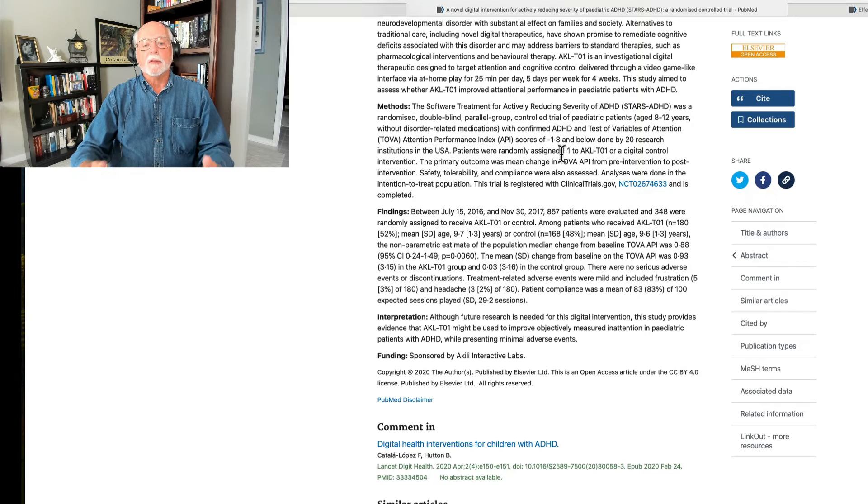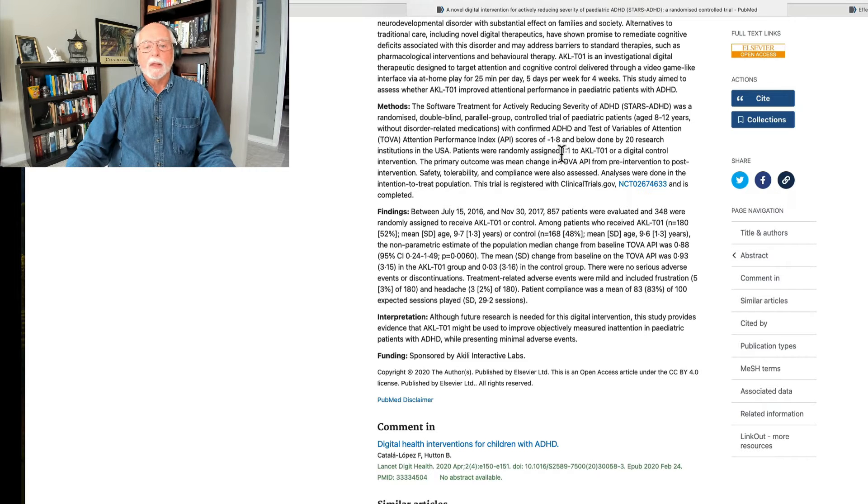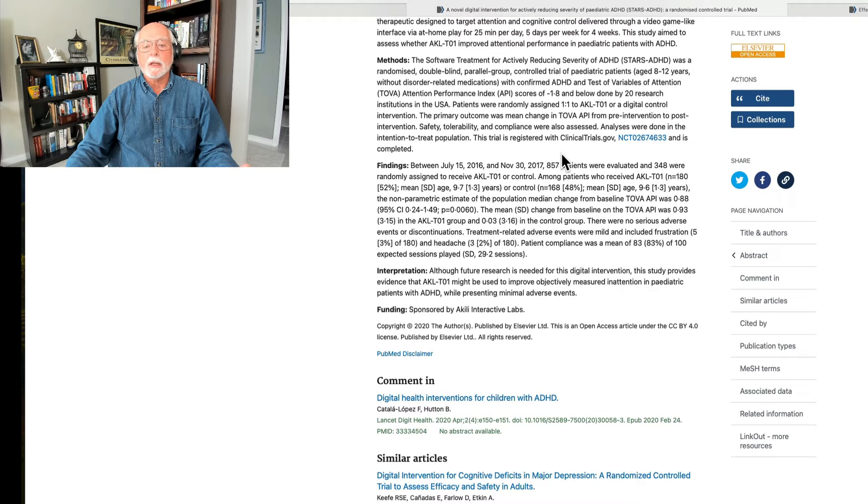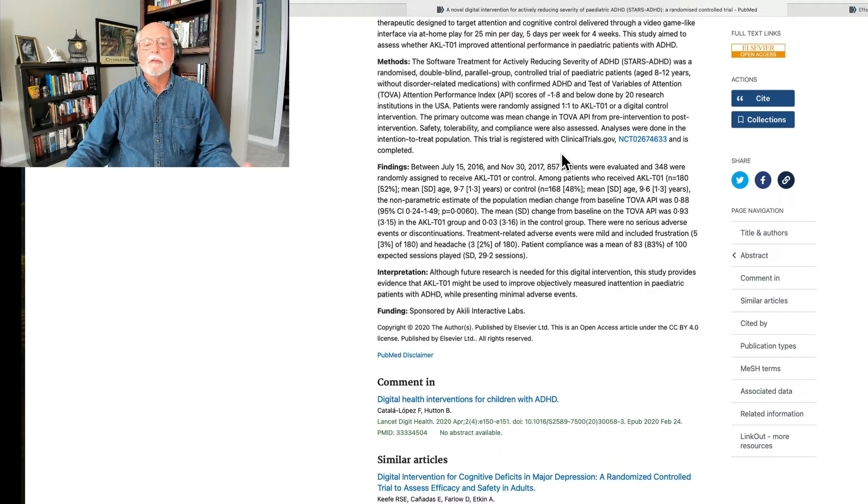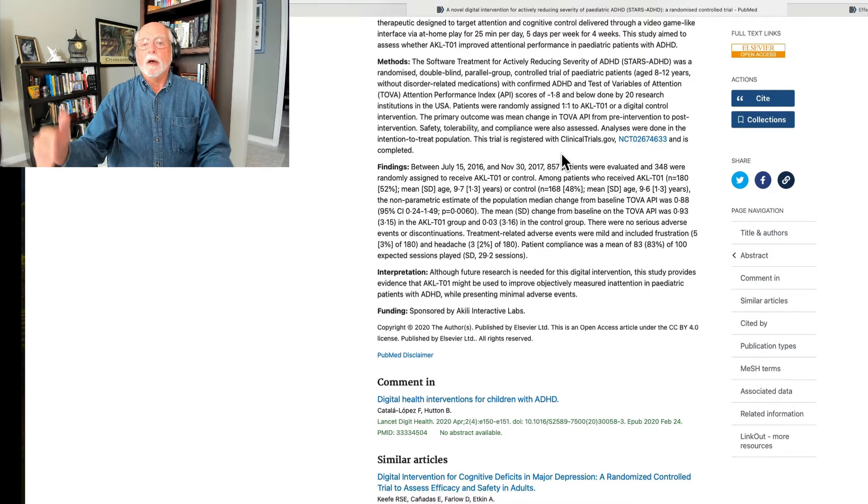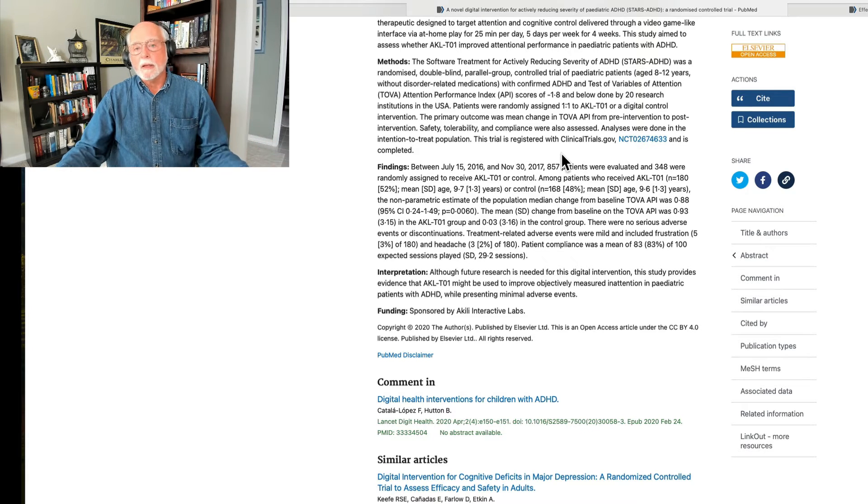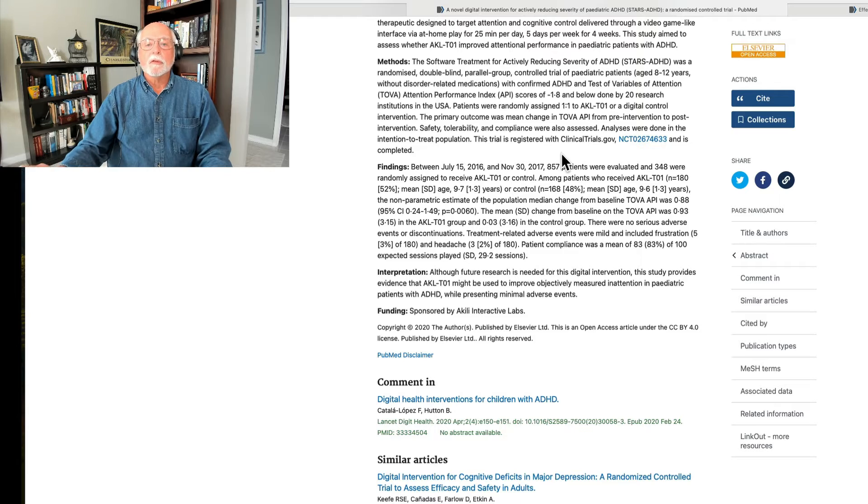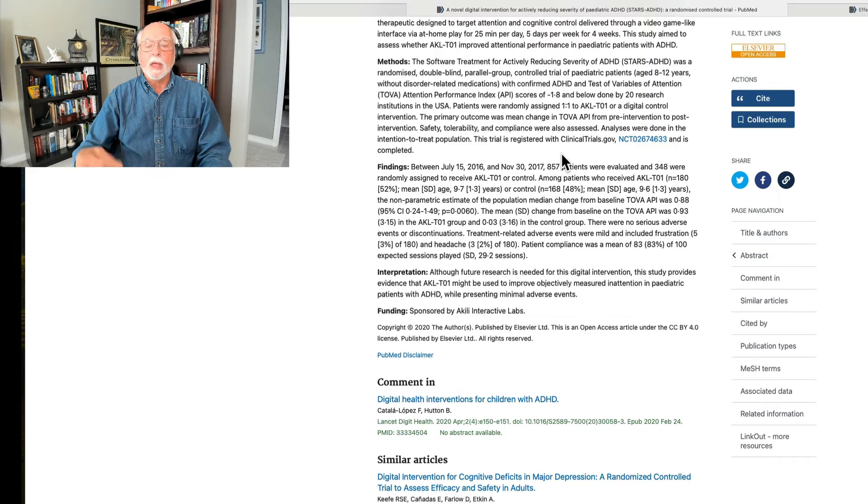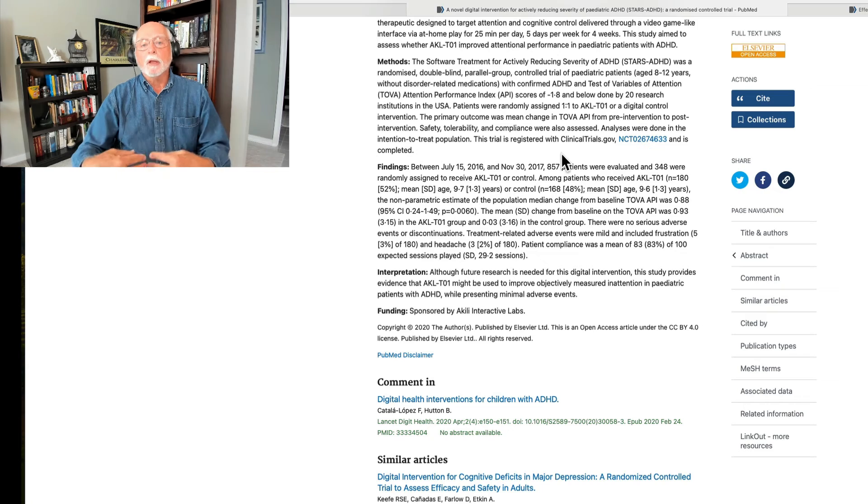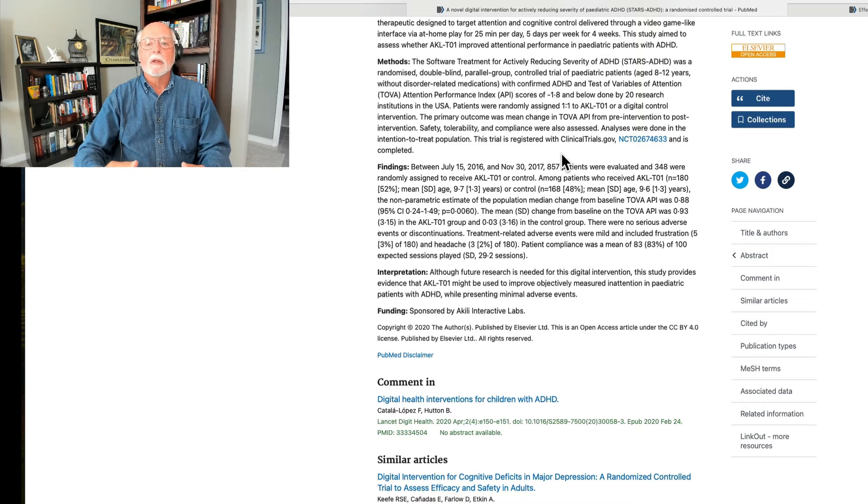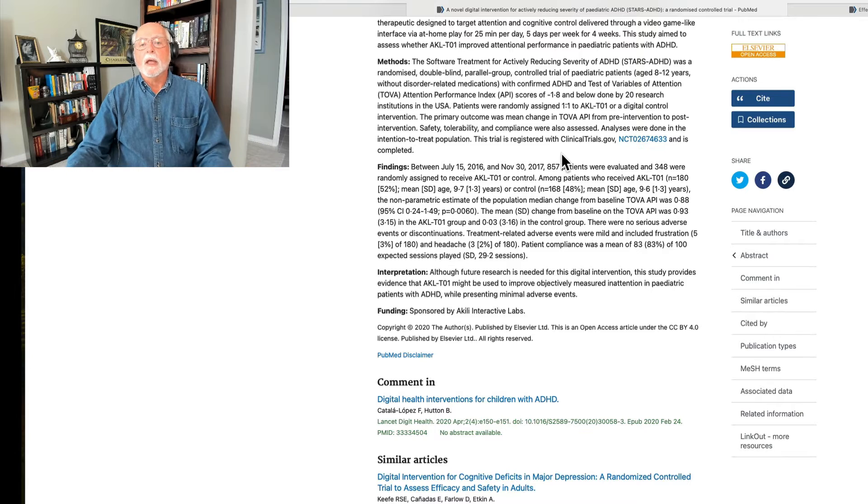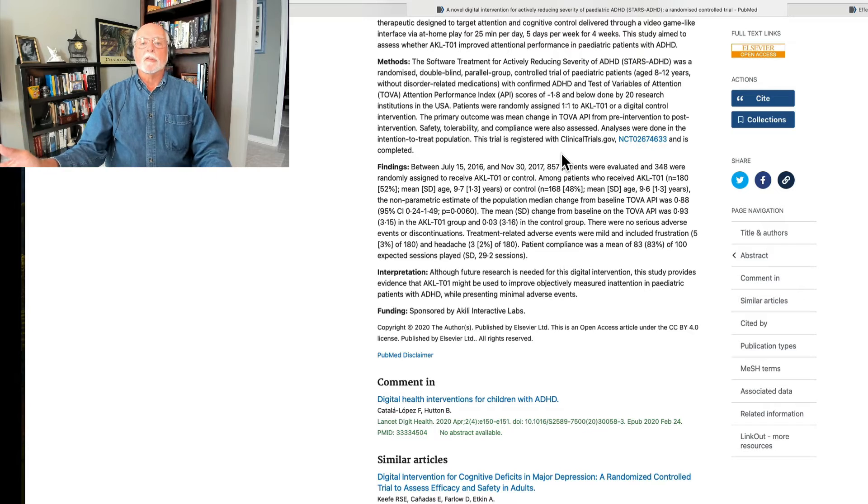So yes, they did find improvement as assessed on the TOVA measure of attention. However, if you look into the study results, you look deeply into the methods, they did collect ratings of ADHD symptoms and other aspects of daily life functioning. And if you look at the results, they didn't find anything. What they found was improvements on the TOVA. And since that was their primary measure, they get to claim that this was a successful trial. But what we want to know as clinicians and as clients is, did it change their life? And at this point, the study does not suggest real-world changes.